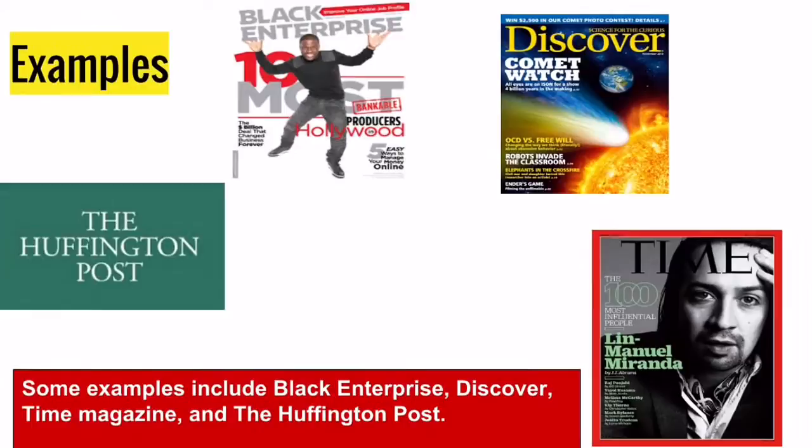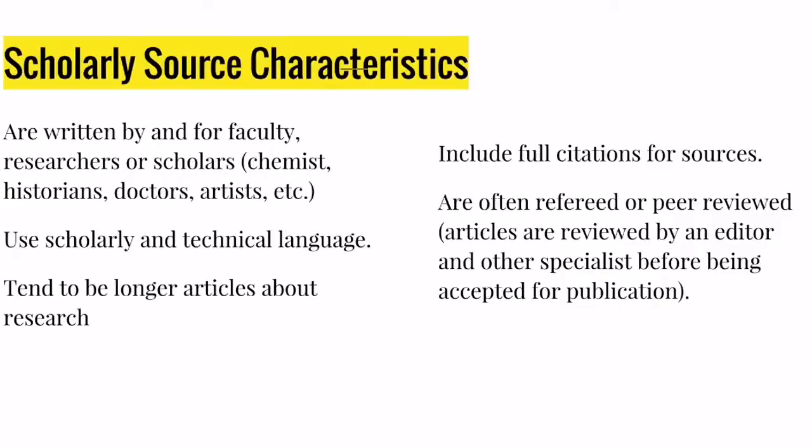Some examples of popular sources include Black Enterprise, Discover, Time Magazine, and the Huffington Post.